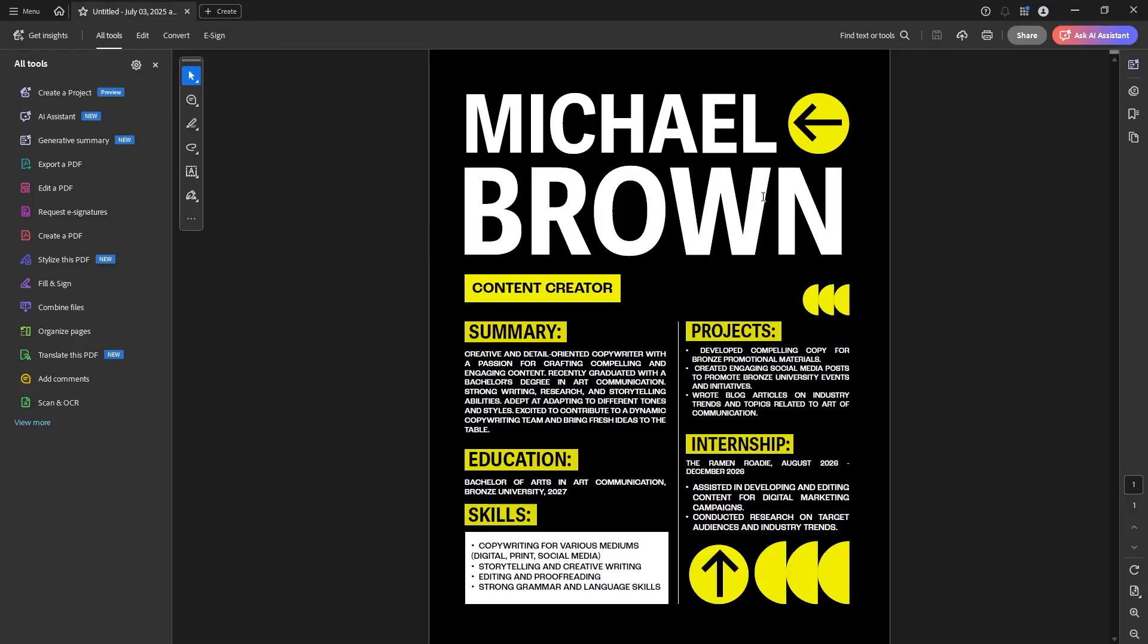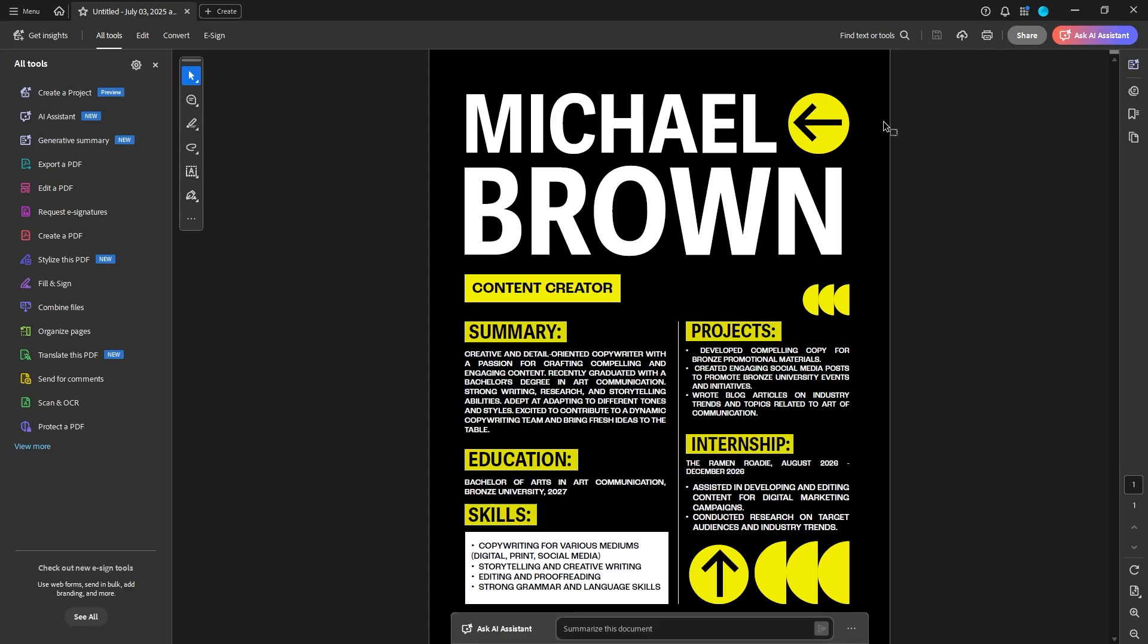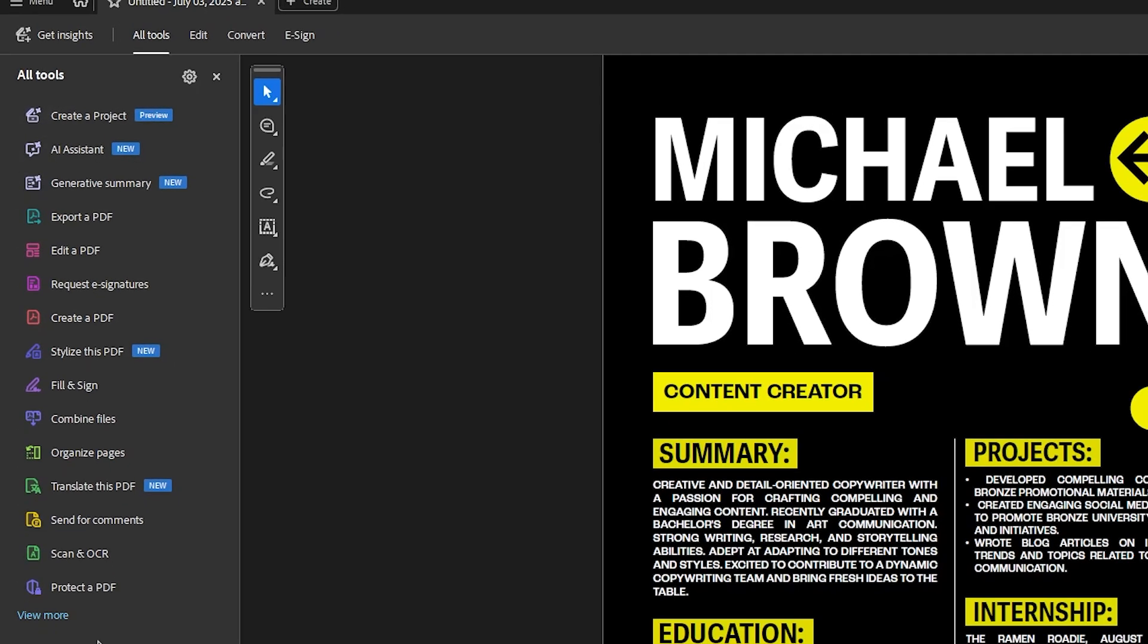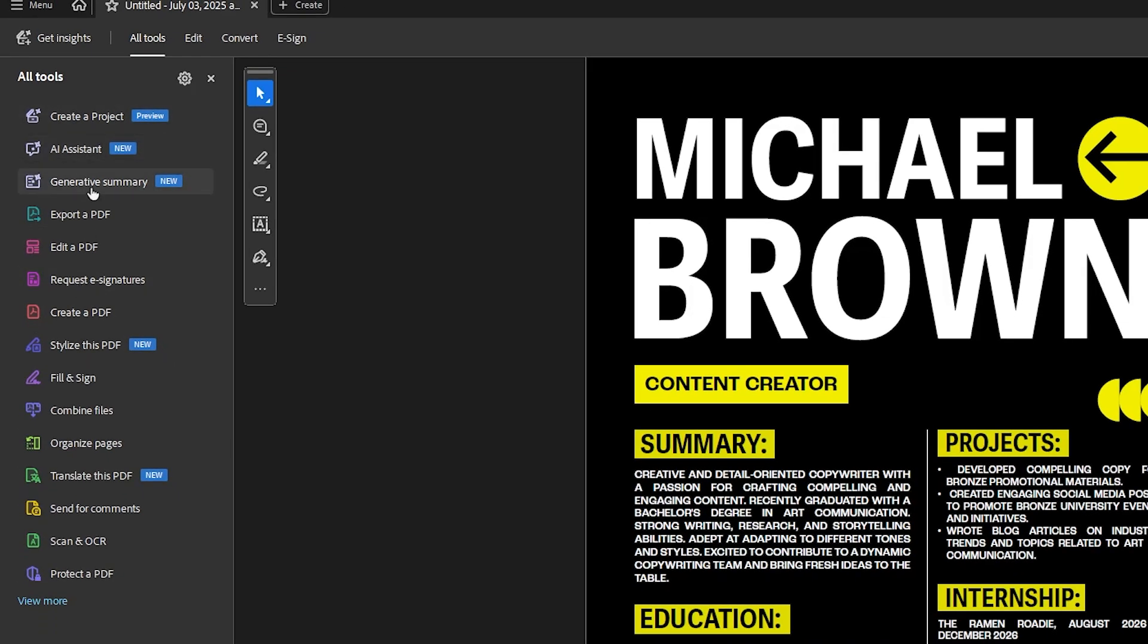And I'm already signed into Acrobat. If you're not signed in, you got to do that to get this menu, your all tools menu right here. So that's going to be what you need.